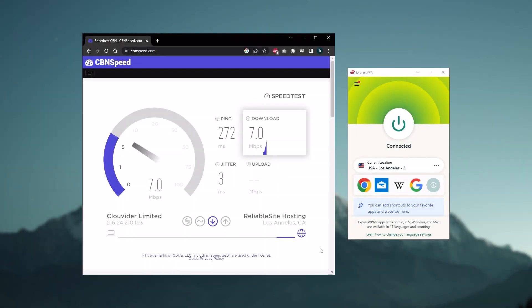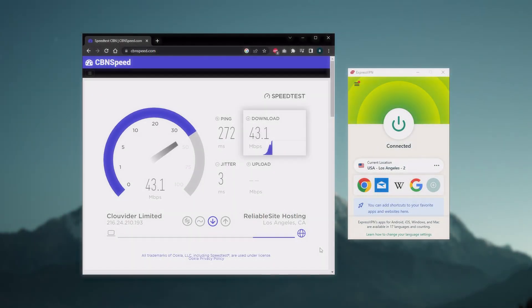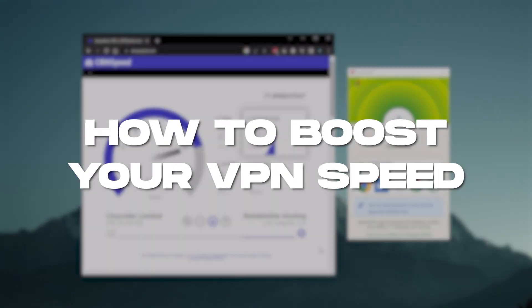Hello everyone, welcome back, and today I'll be giving you some tips to help you boost your VPN speed so you can have a smooth experience while browsing the internet.